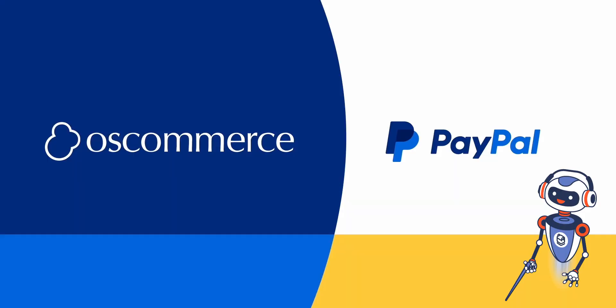Although we have released the new osCommerce 4 version, many shop owners continue to use systems based on osCommerce 2. As a result, we have made adjustments to the new PayPal module to support Express and APM alternative payment methods, ensuring compatibility with osCommerce 2-based systems.